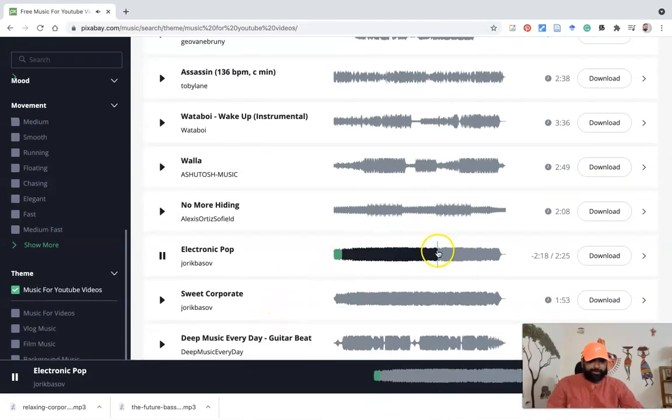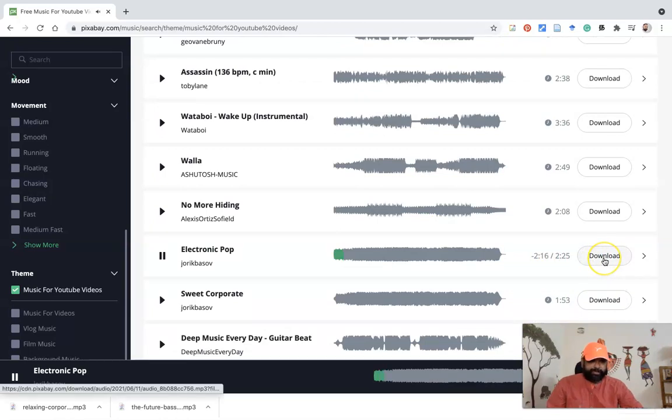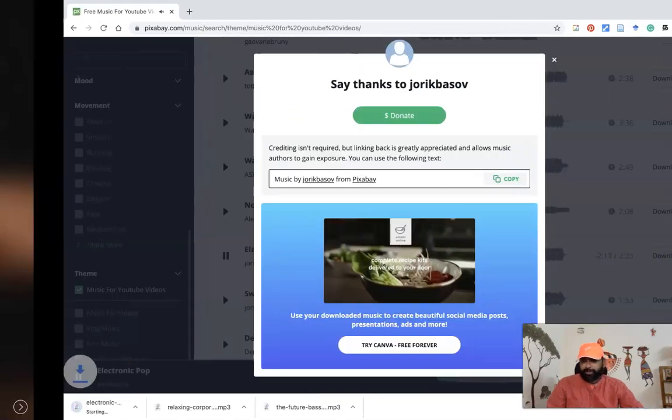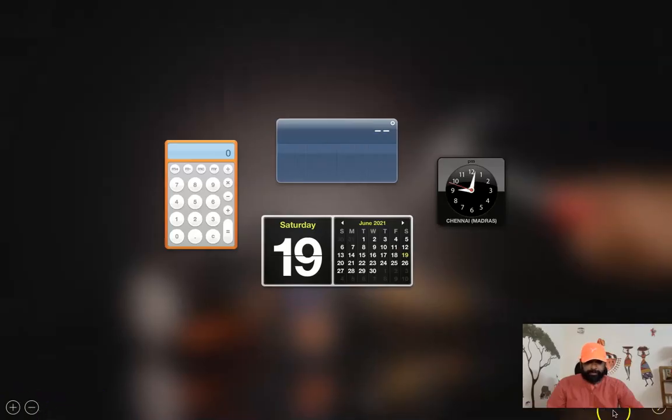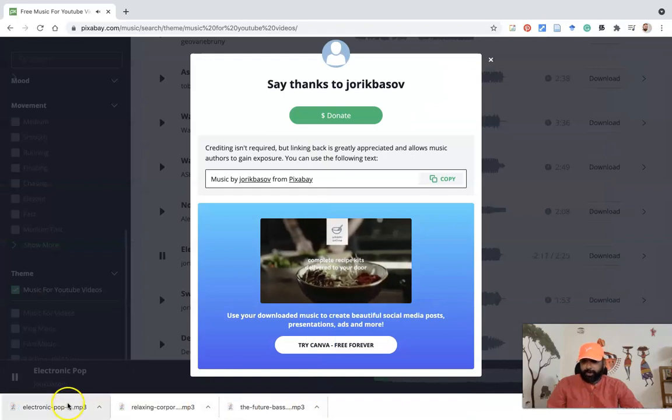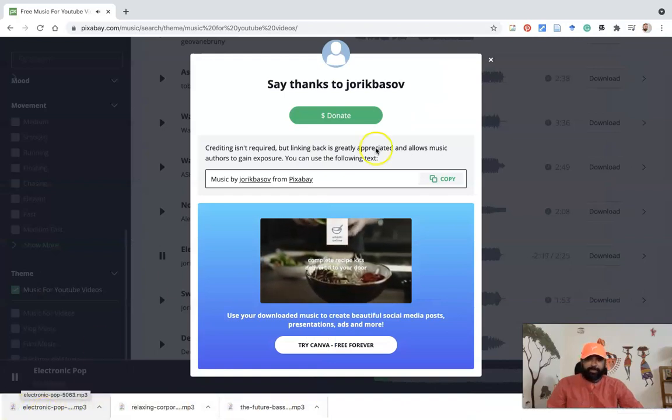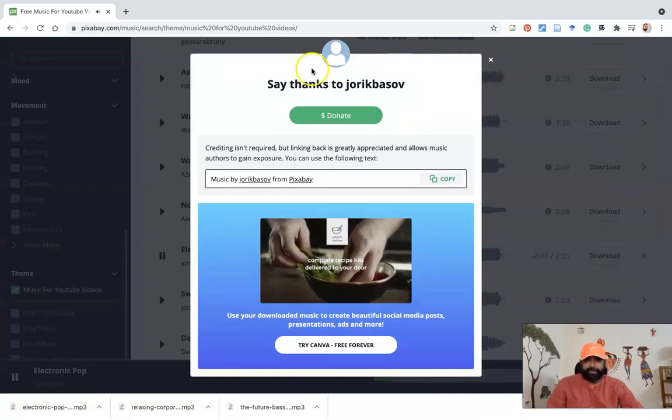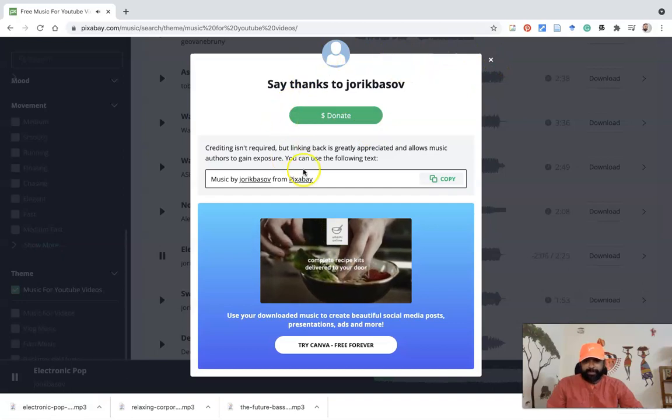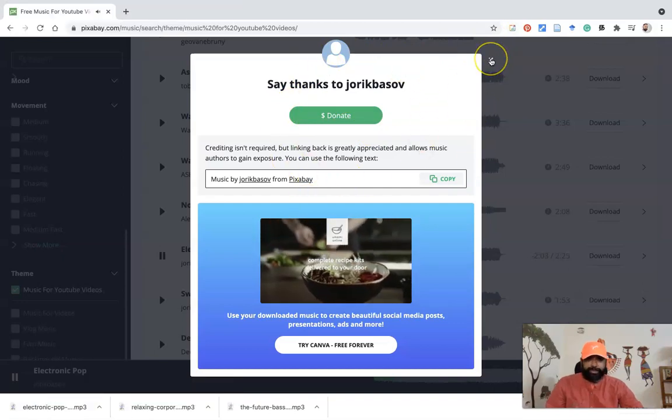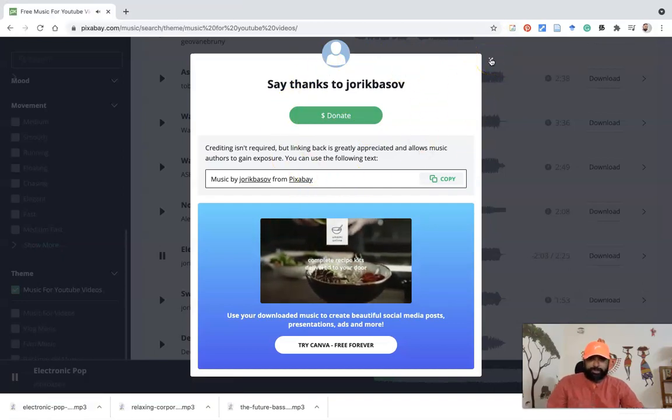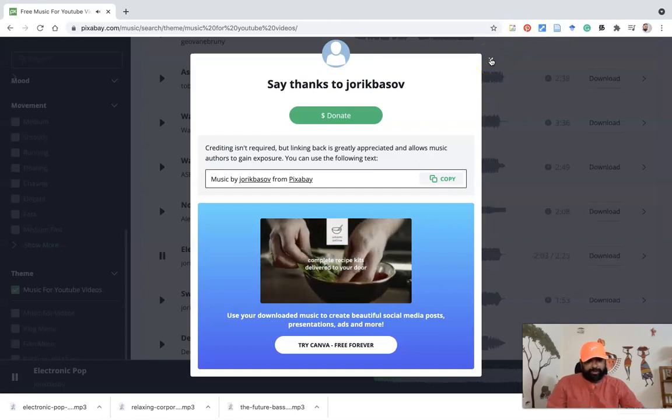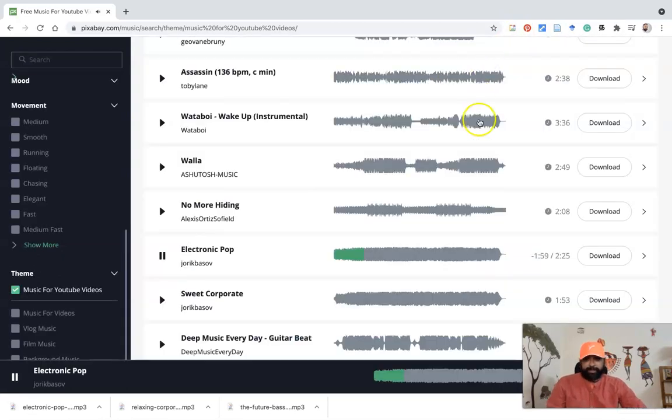Suppose I'd like to use this music for my video. I'm going for download. Once I download automatically, it's downloaded. And we can see who prepared this. If you'd like to give attribution to the particular person, you can give thanks to him. So it is up to us only.